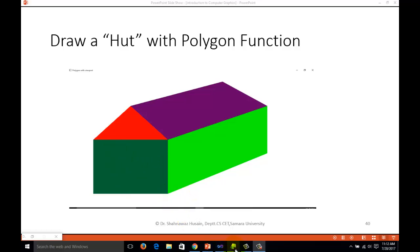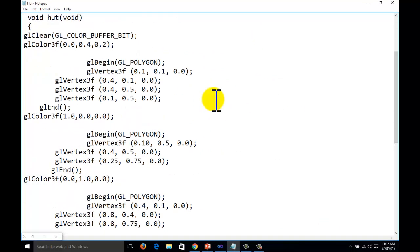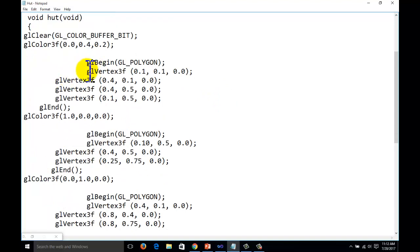Let us start with the code. This code is for the first polygon.